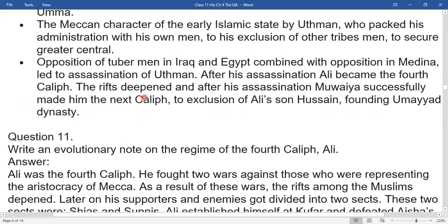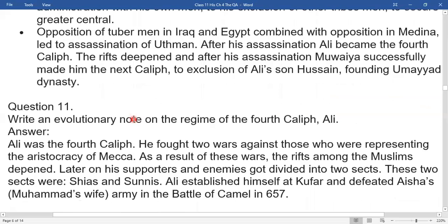The rifts deepened, and after Ali's assassination, Muawiya successfully made himself the next Caliph — to the exclusion of Ali's son Hussein — founding the Umayyad dynasty.